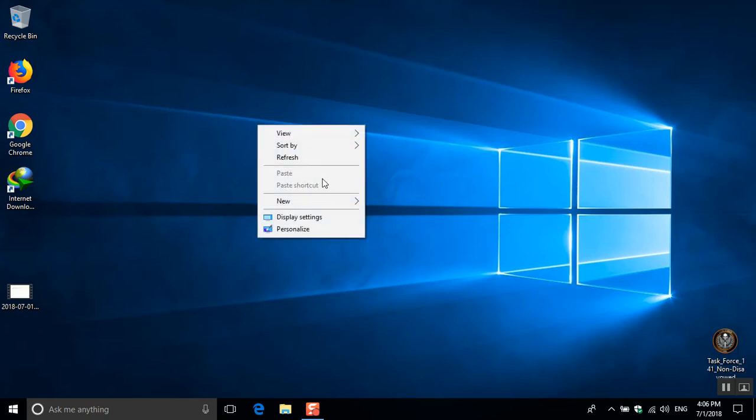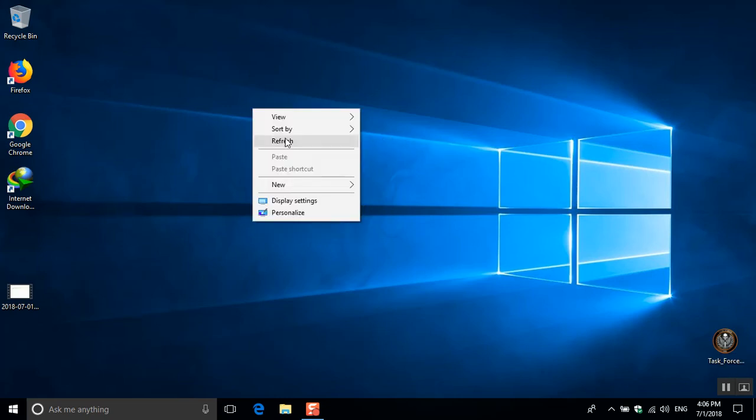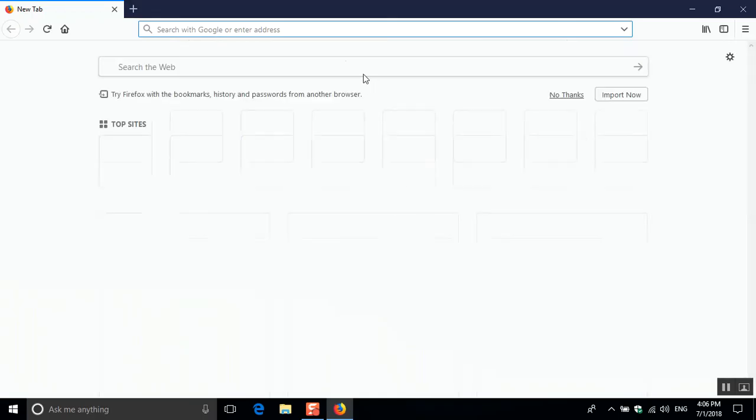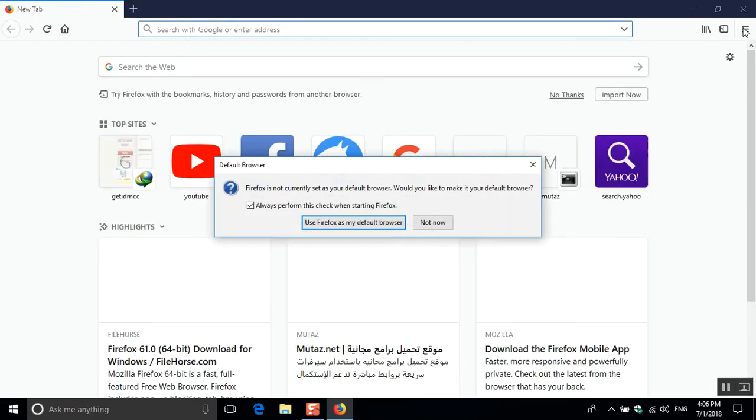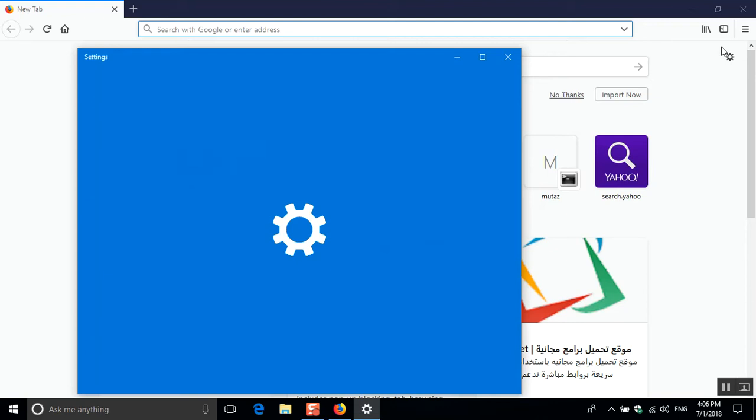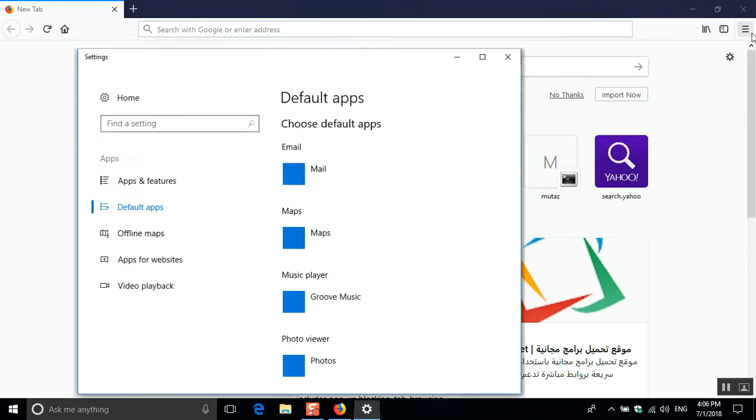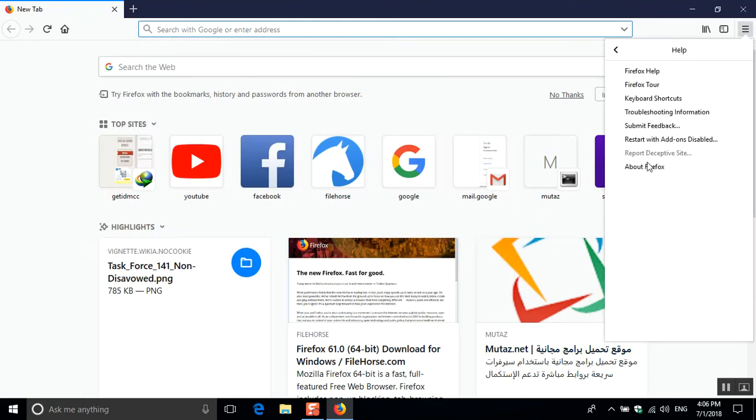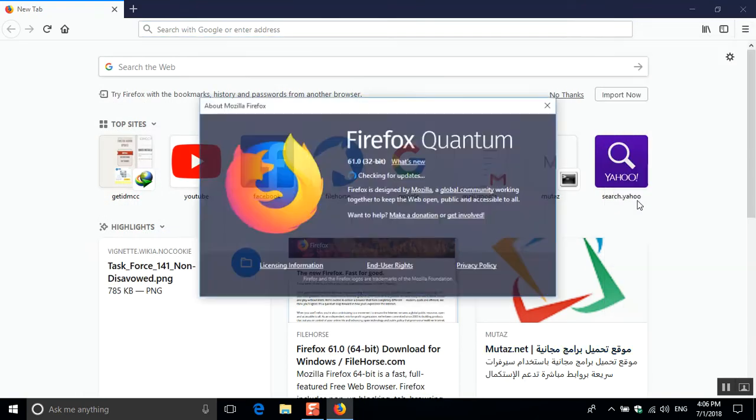Hello guys, today we're gonna solve the simple problem of integration of Internet Download Manager with Firefox. It's a new problem for the newer versions of Firefox. First, you need to check your version of Firefox using Help, then About.